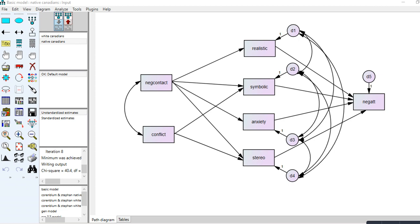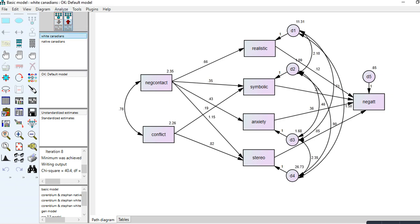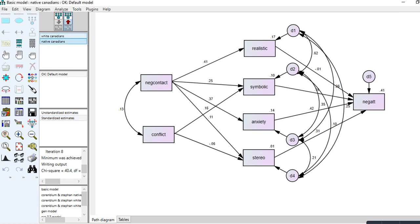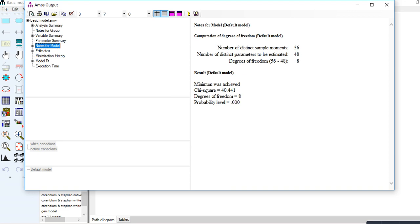Clicking the view button, you can see the two groups. All parameters change when I click between the groups because no equality constraints are placed on any parameters. Note that right now we're under unstandardized estimates — switching to standardized estimates shows the standardized coefficients for the two groups.